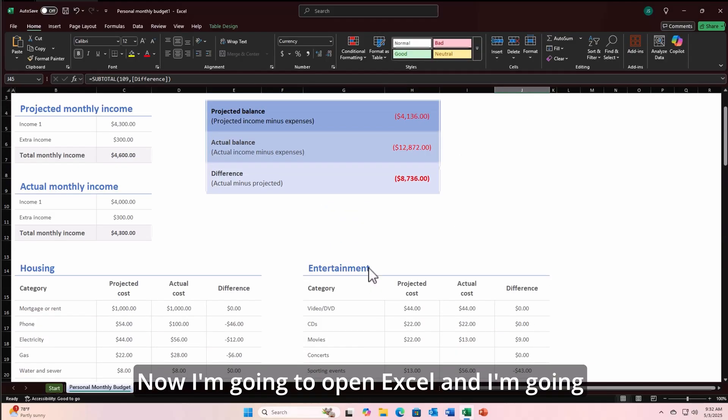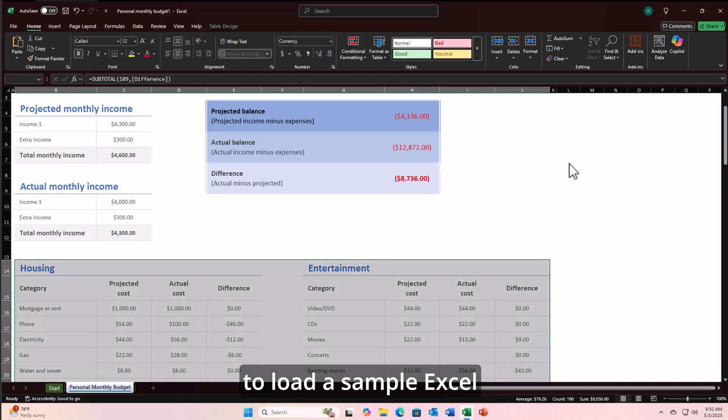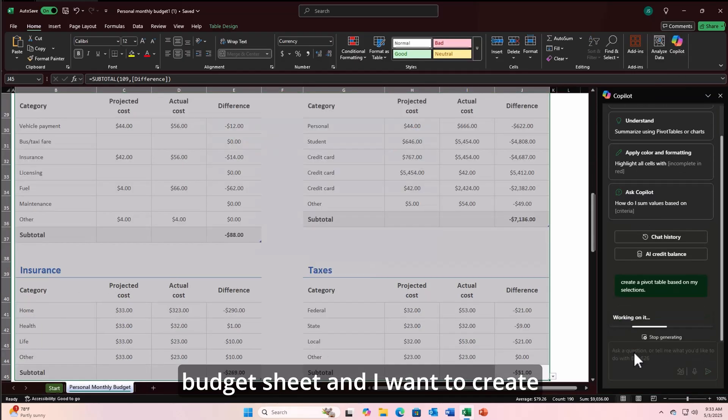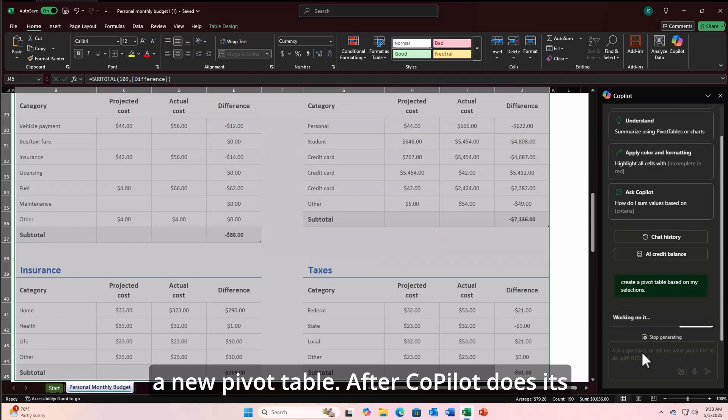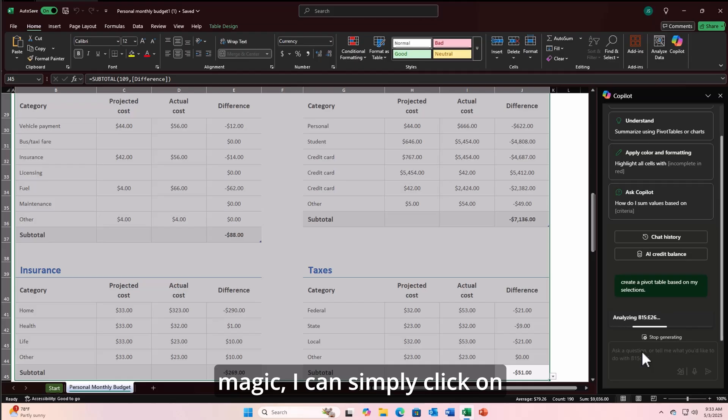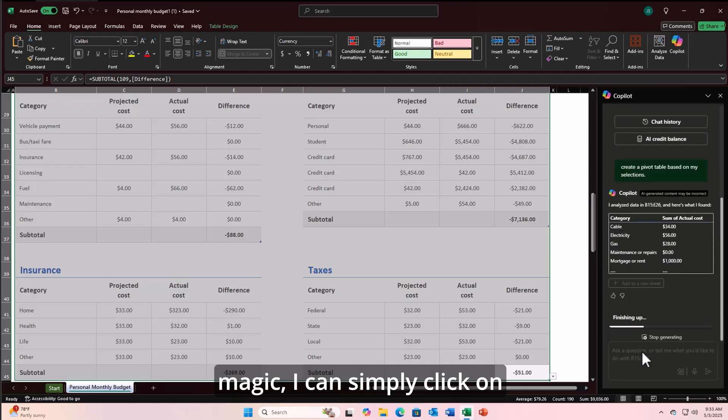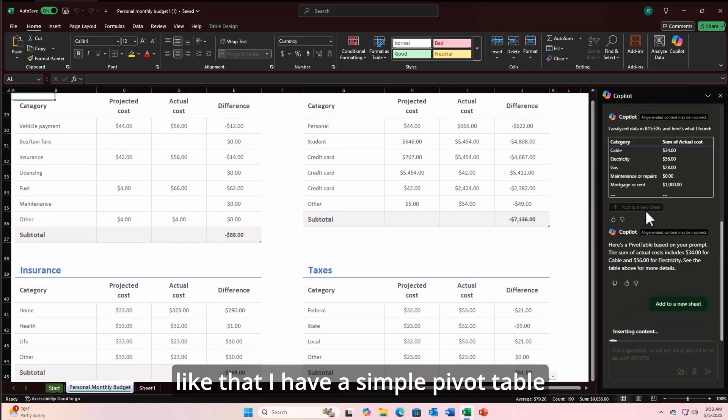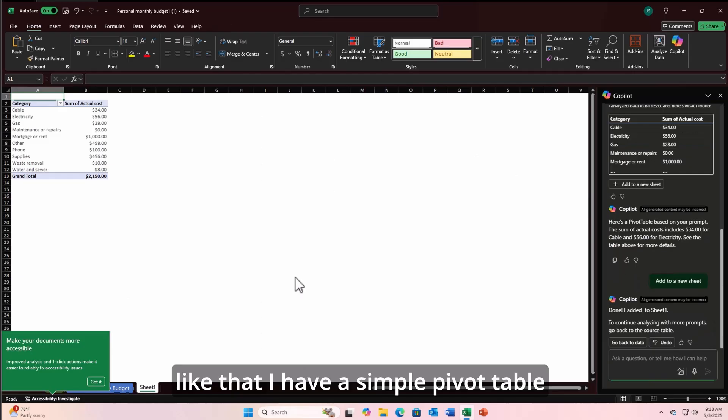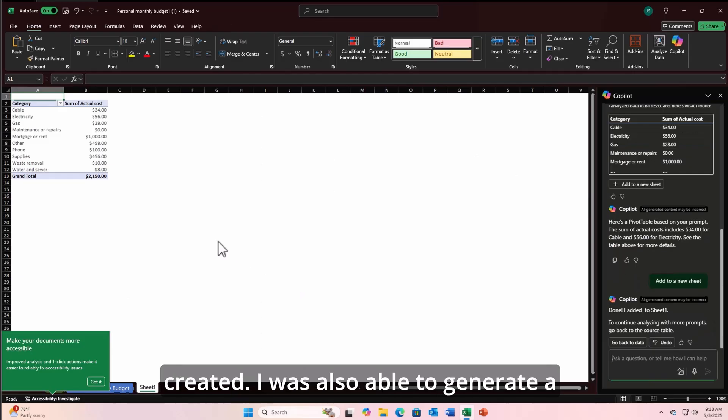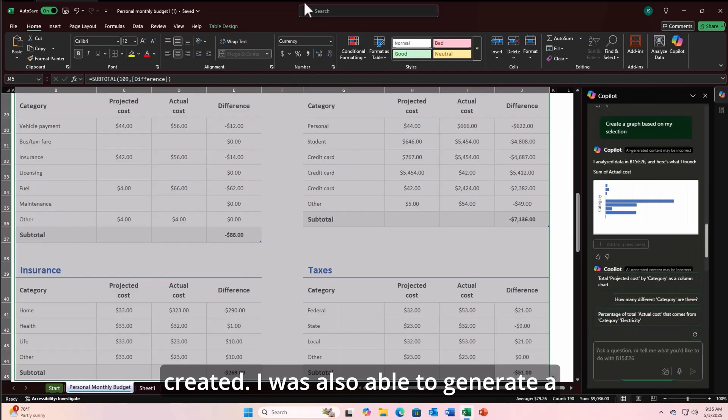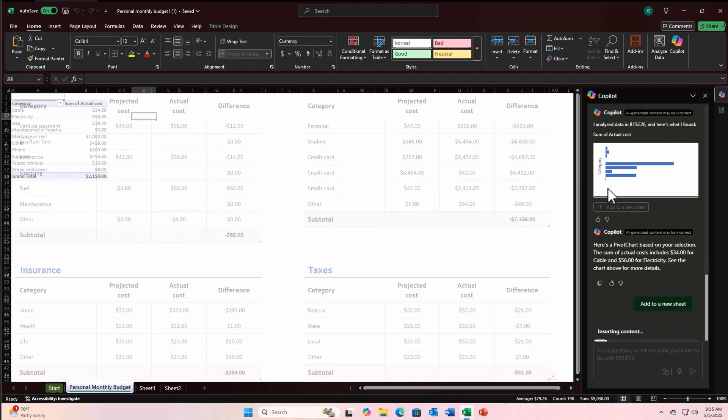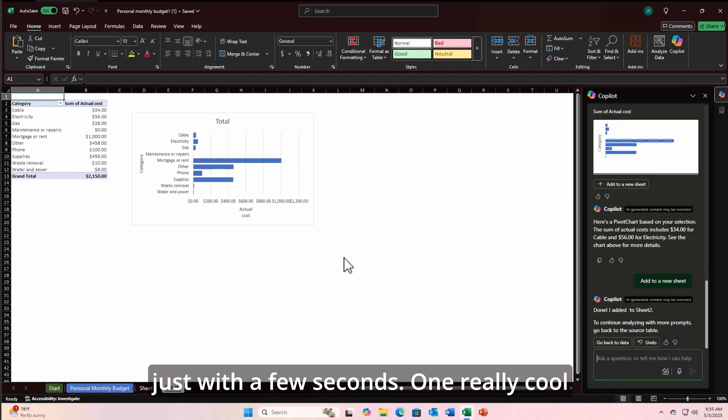Now I'm going to open Excel, and I'm going to load a sample Excel budget sheet, and I want to create a new pivot table. After Copilot does its magic, I can simply click on Add to a new sheet, and just like that, I have a simple pivot table created. I was also able to generate a graph on the same data just with a few seconds.